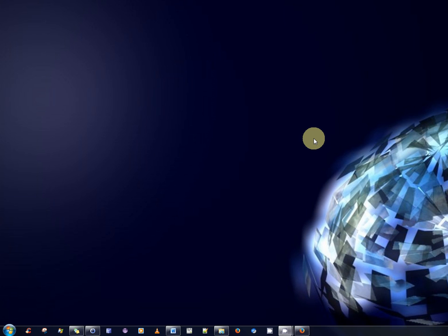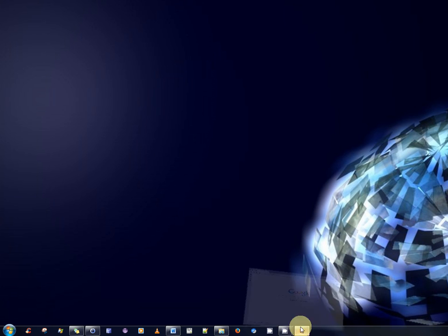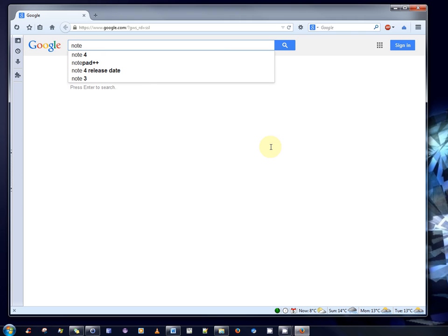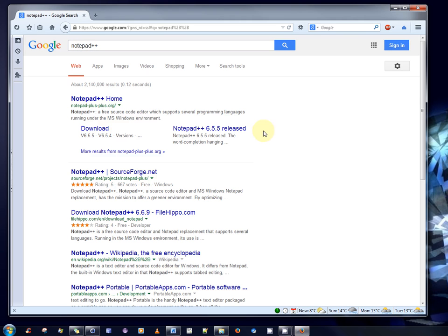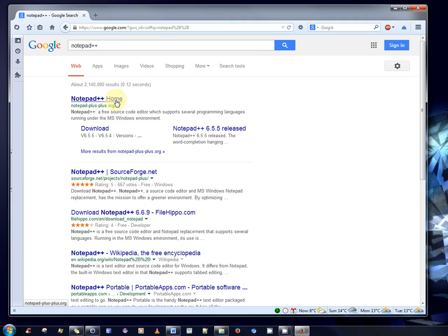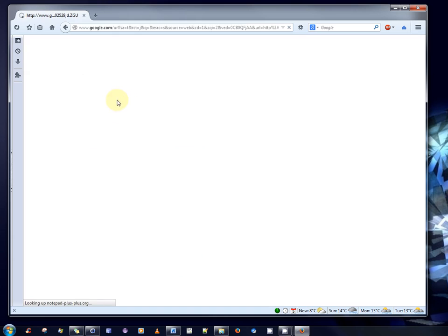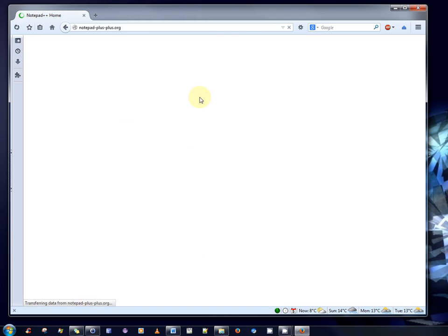The first step is to open up your browser. We go to Google, and we can Google for the term Notepad++, as I'm doing now. The very first entry that comes up is the website Notepad++.org. That's what we're looking for. So click on it.